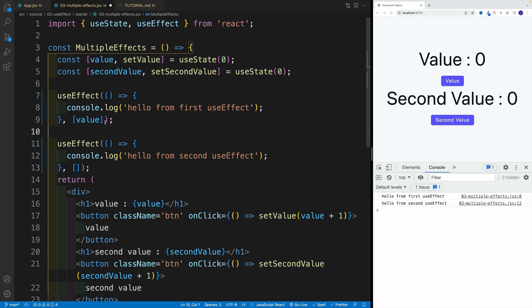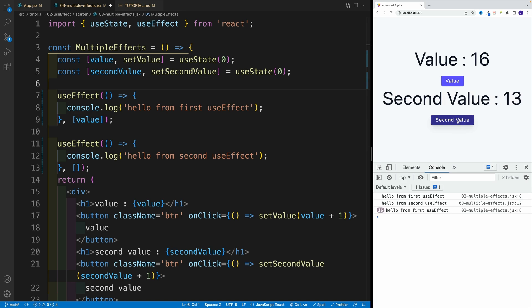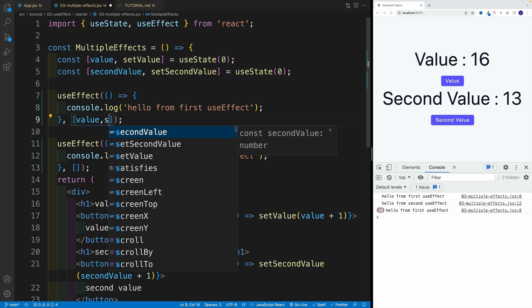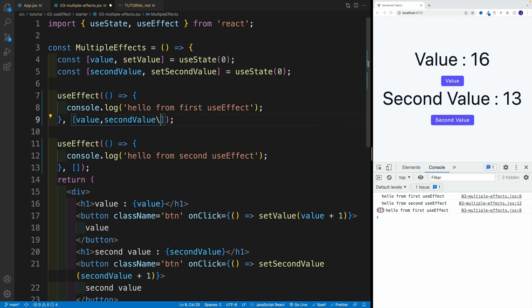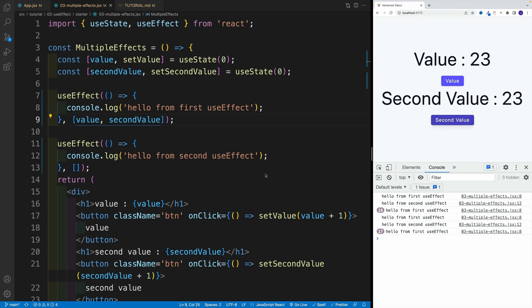where not only this functionality is invoked on the mount, but also when we're clicking on the first button. However, it's not going to happen if we click on the second one. It's only going to happen if I add the second value over here. Yes, at that point, we'll have log when we click on the first one as well as the second one.